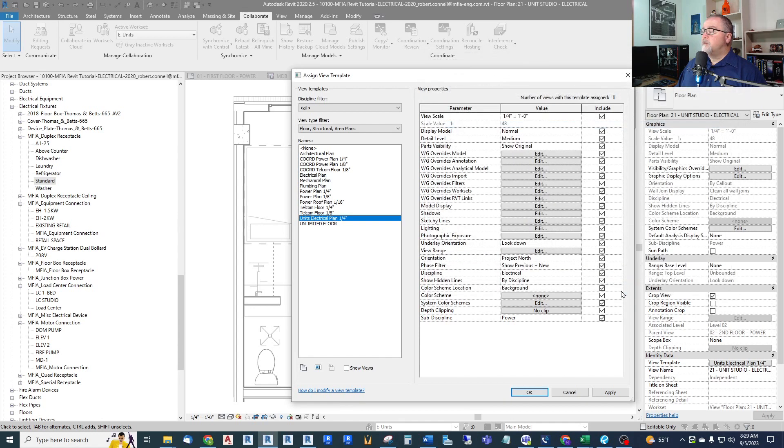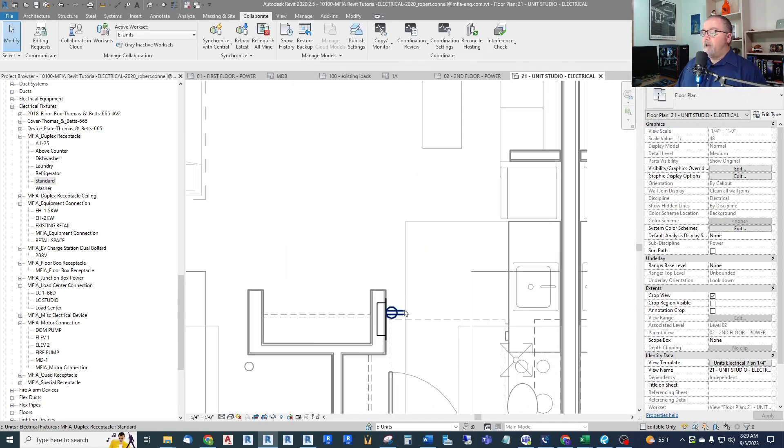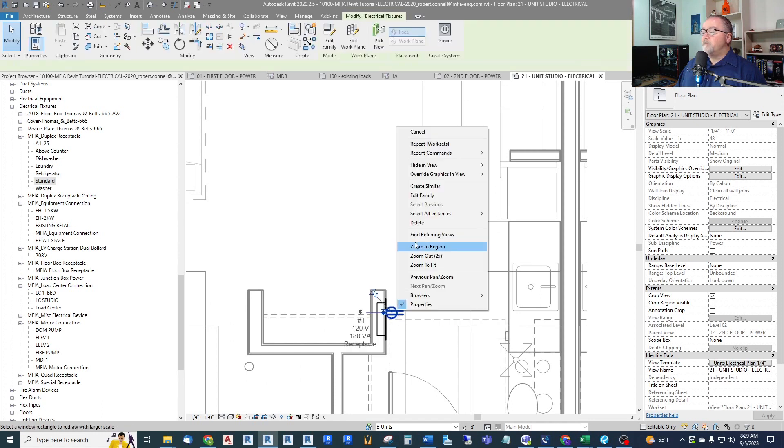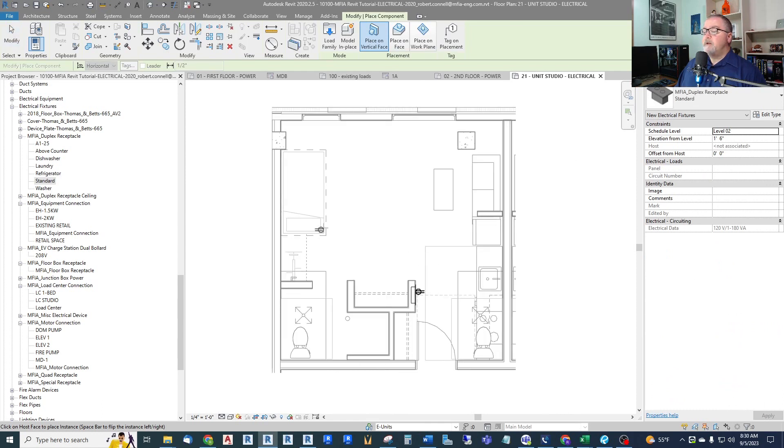So now I can continue placing. Now that I'm in E-Units workset, anything I create will be in the workset Units. So now I can start placing objects.